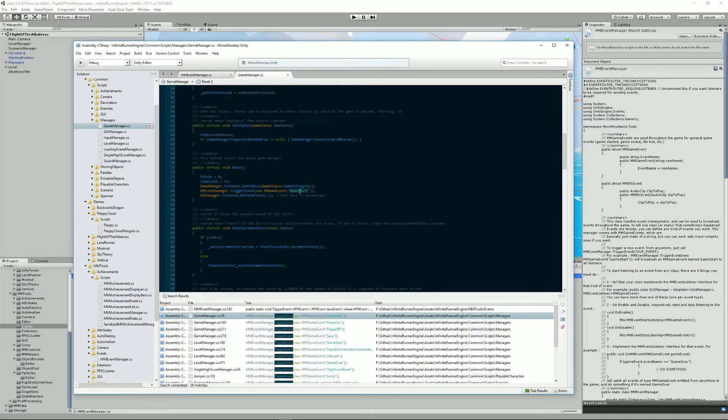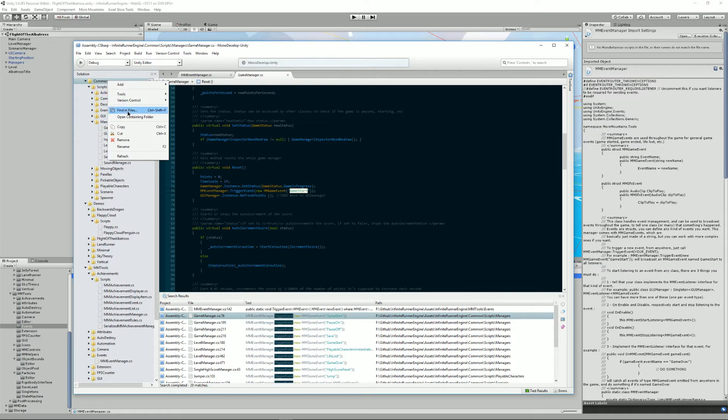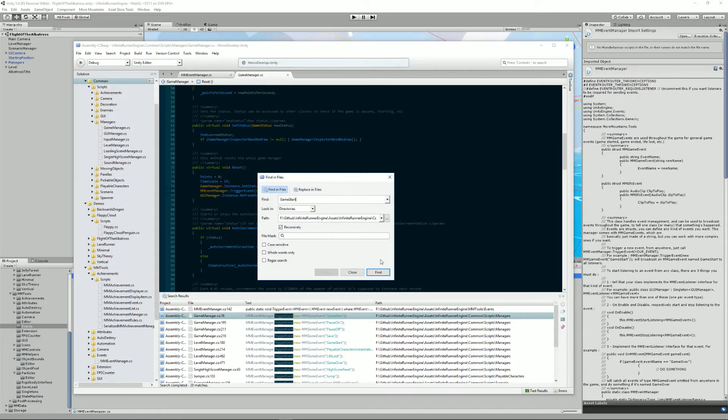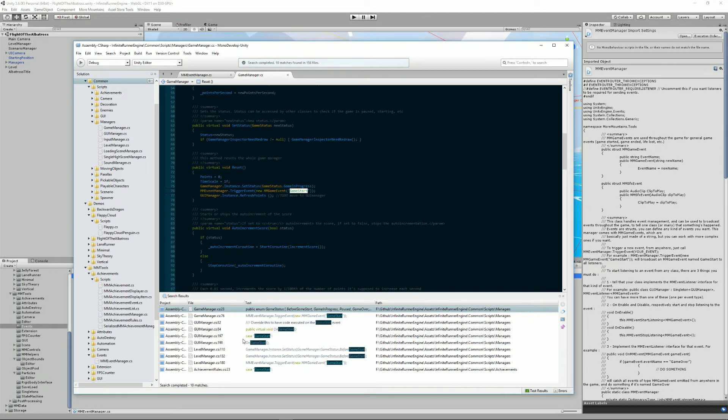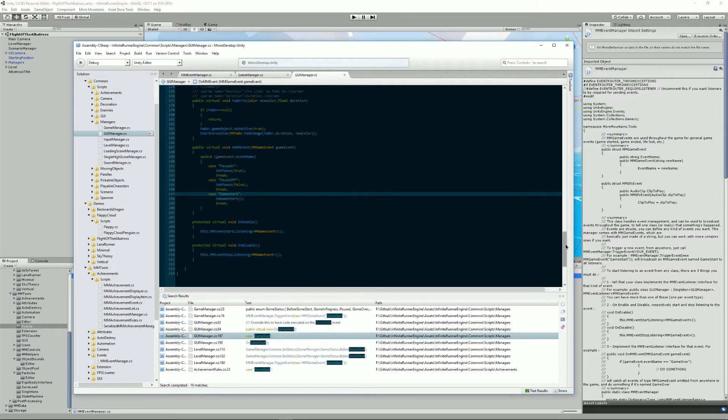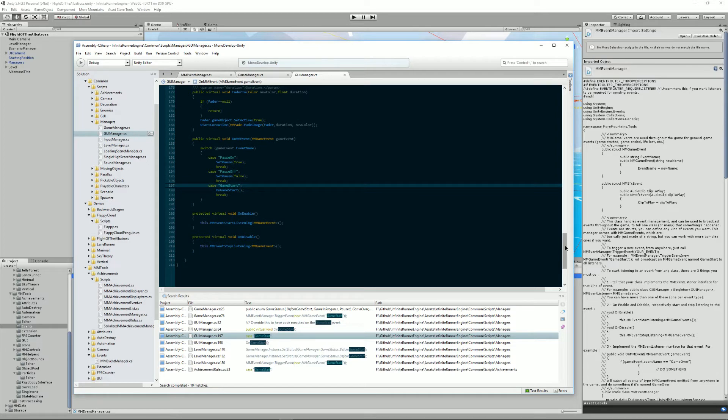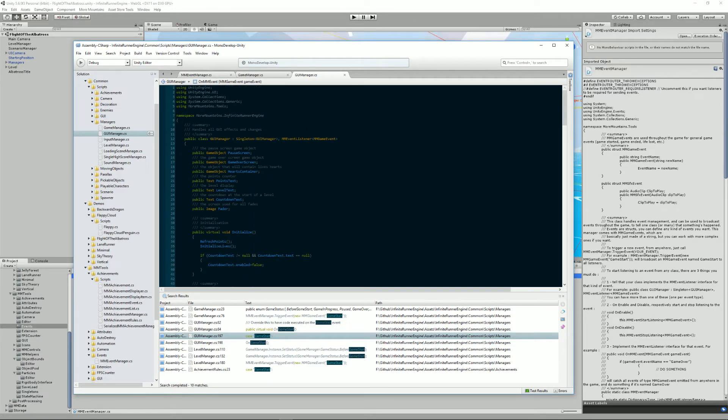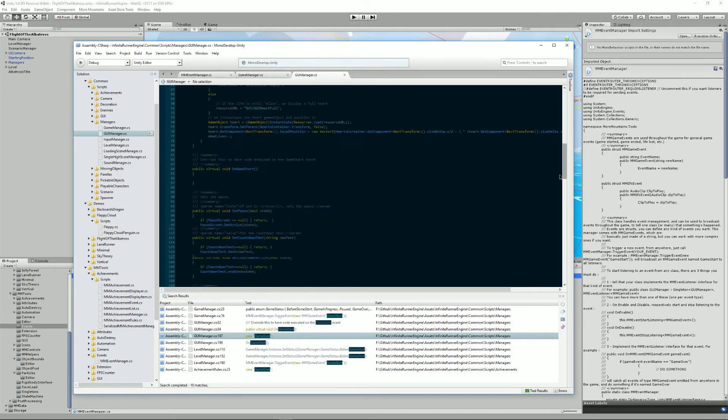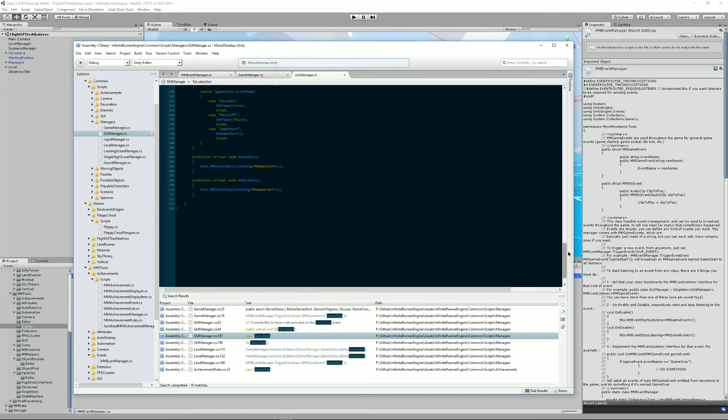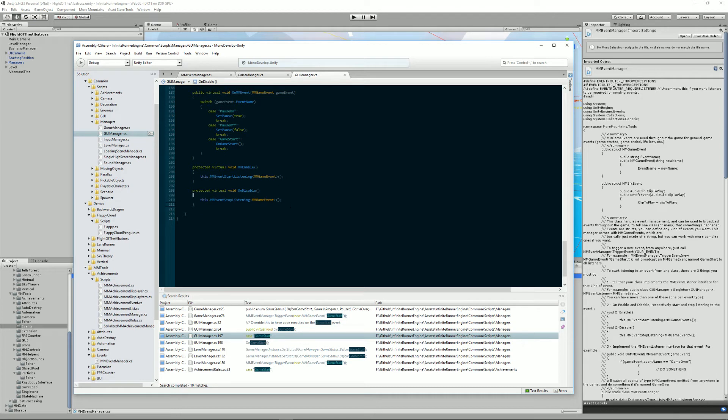So for example the GUI manager listens to these game manager events. As you can see it extends mmEventListener, it says that this GUI manager will be an mmEventListener of mmGameEvents. What this means is that you will need to implement this and these methods.